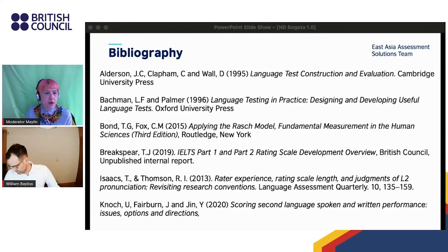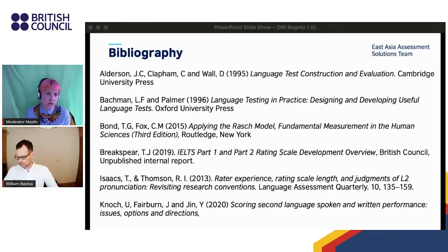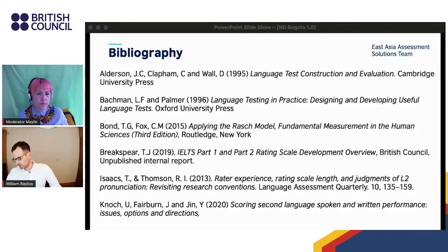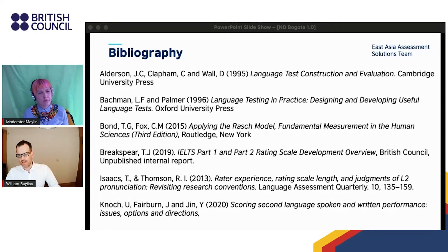I want to ask about something we were discussing yesterday in one of the sessions: the issue regarding authenticity — the problems around task engagement, fluency, and coherence, and the fact that many students go online to read the prompts and memorize answers. How would the 12-band scale deal with that in terms of what you have done so far in this research process?